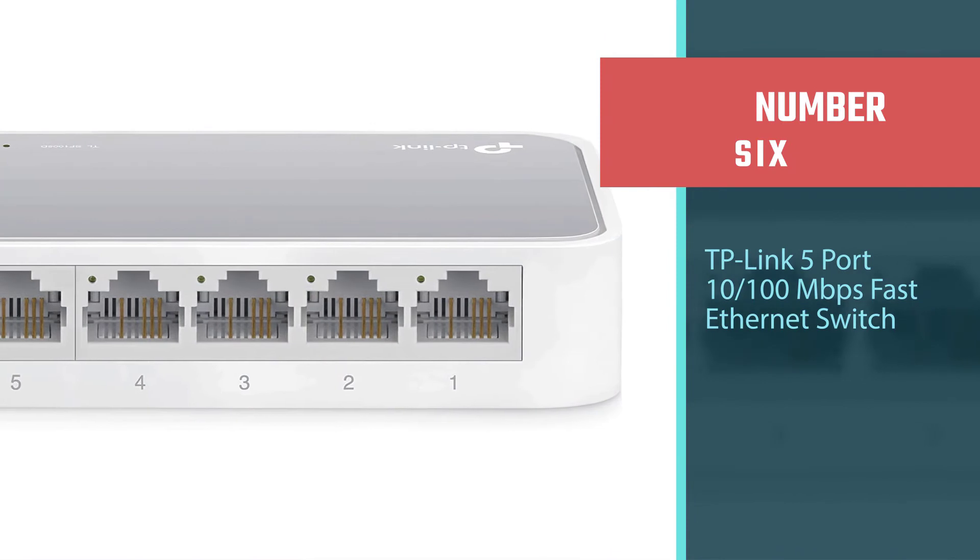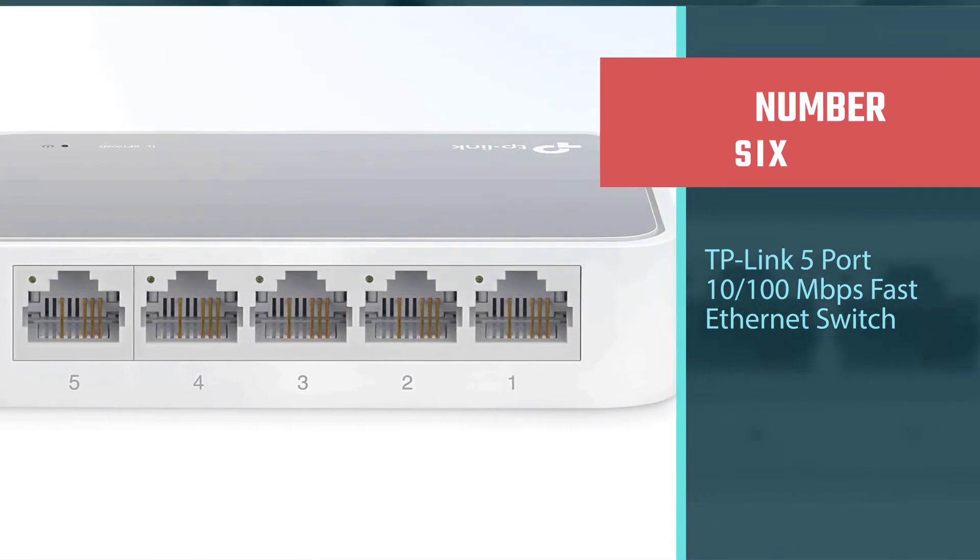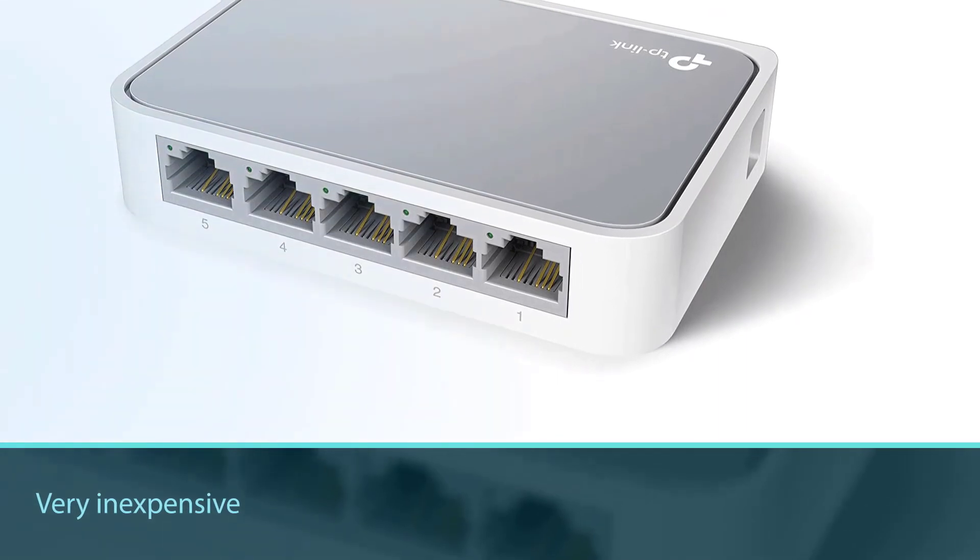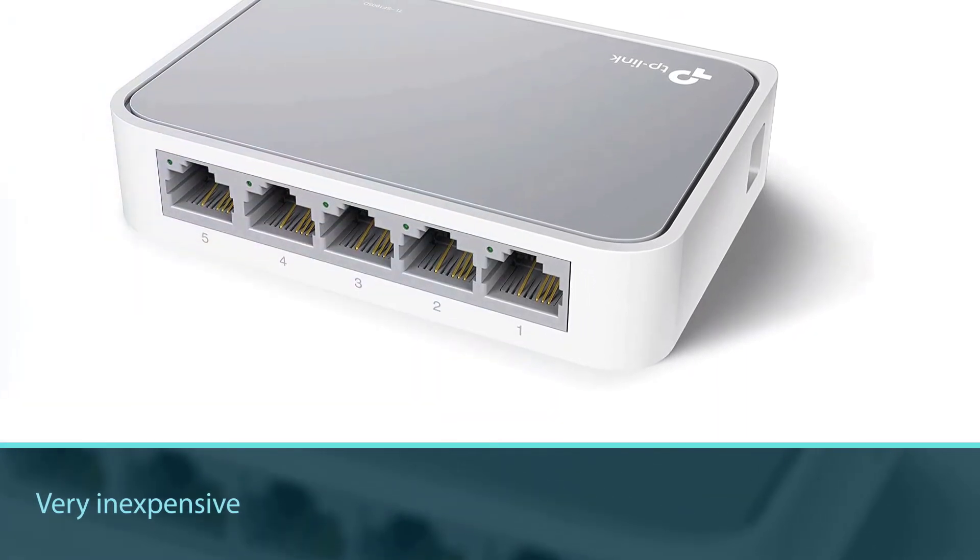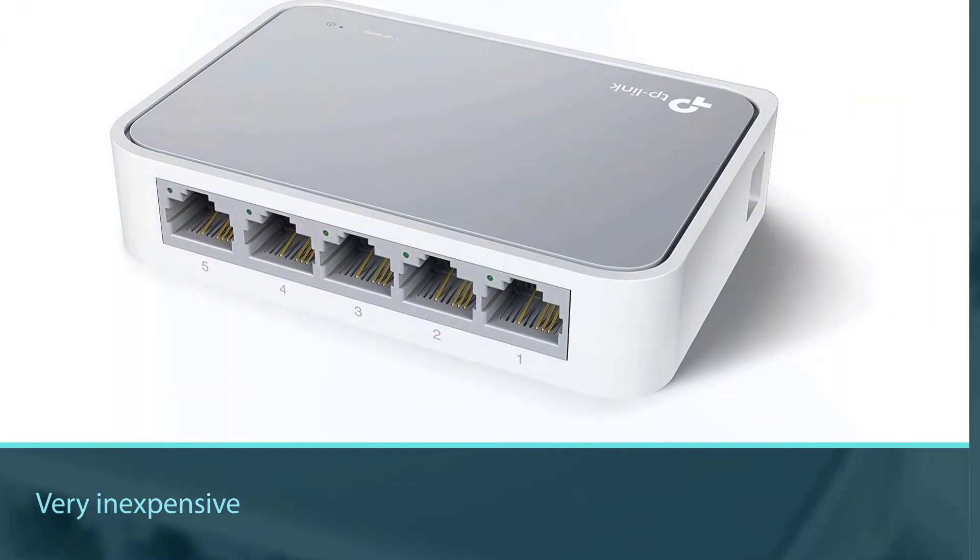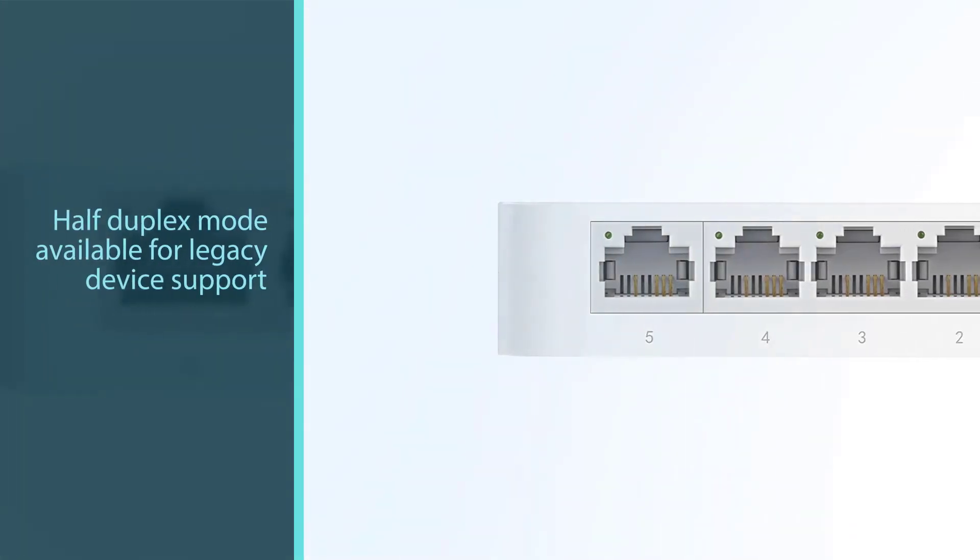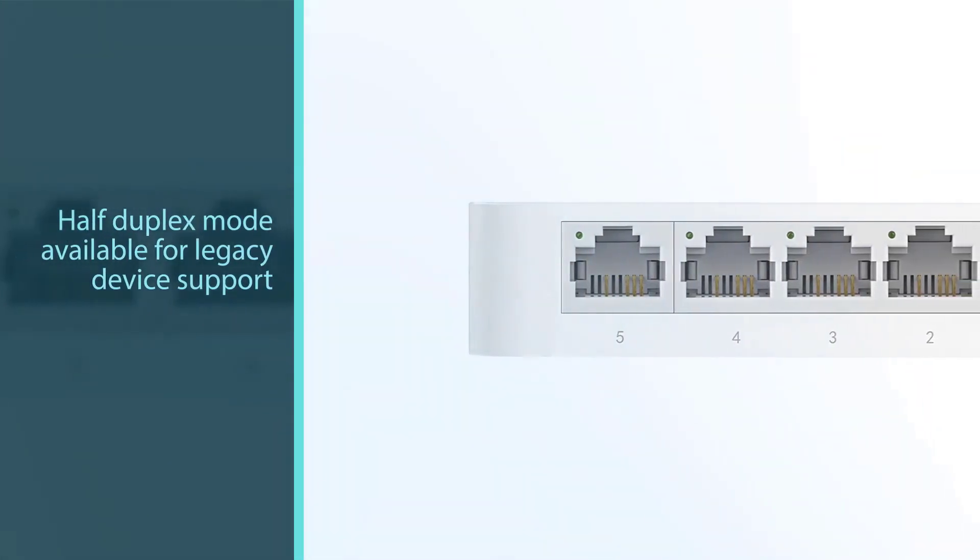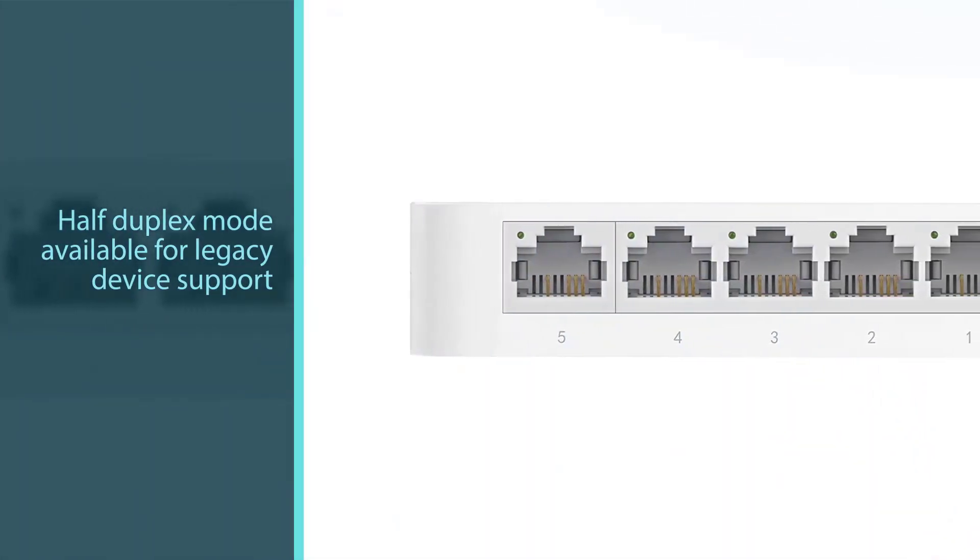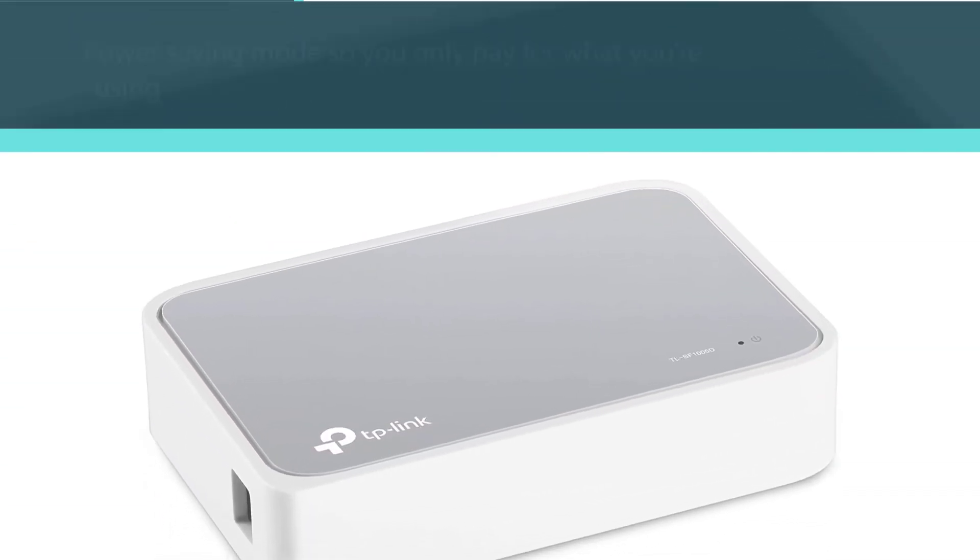Number six: TP-Link 5-Port 10/100 Mbps Fast Ethernet Switch. The TP-Link 5-Port Fast Ethernet Switch is the most budget-friendly switch we've looked at. It costs about the same as a small pizza and offers five fast Ethernet ports to quickly add new devices to your home network.